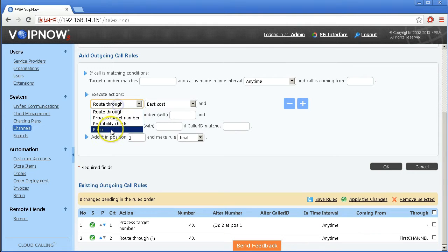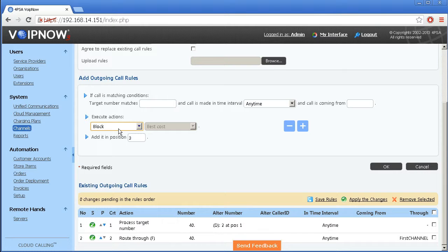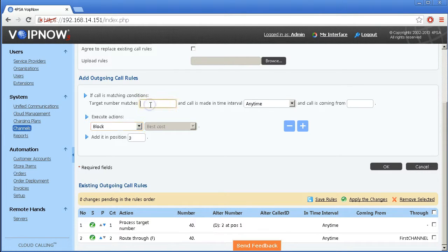The block rule type forbids the call to be initiated to the provided destination number. Here is how we set a rule to block all numbers with the pattern 3539.